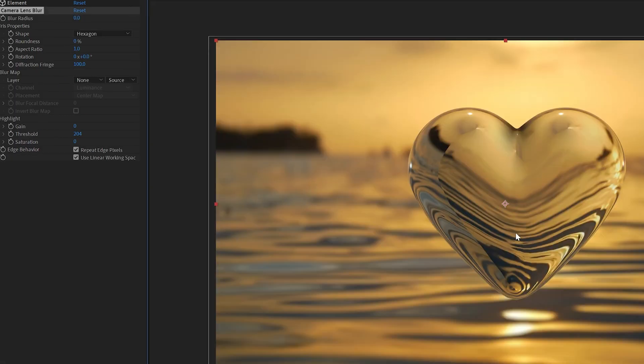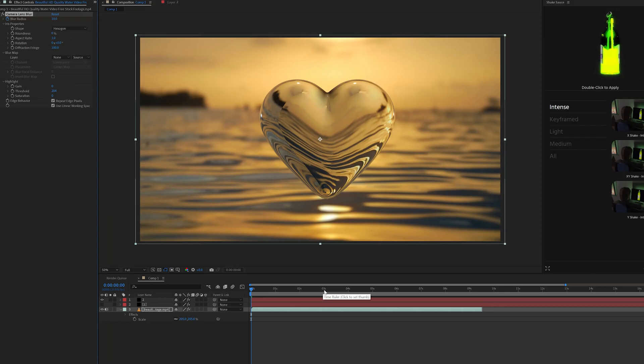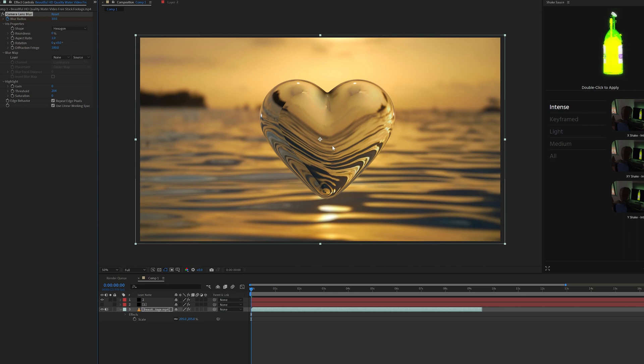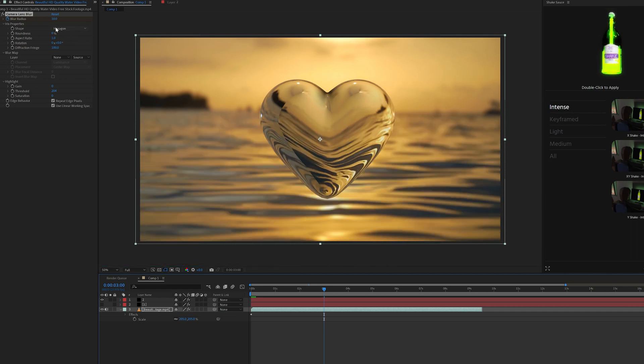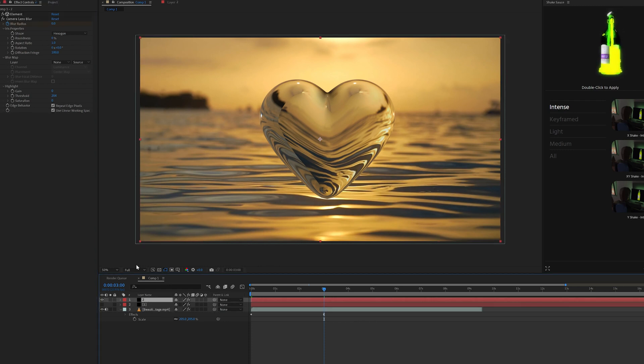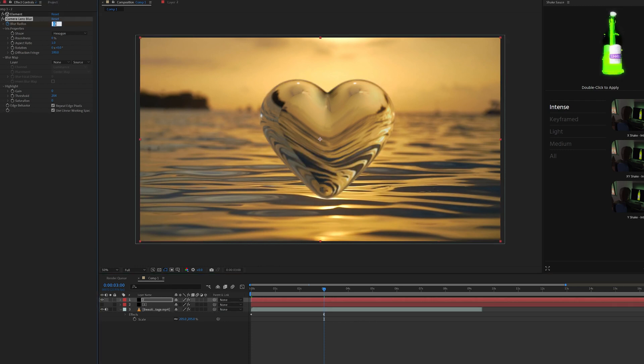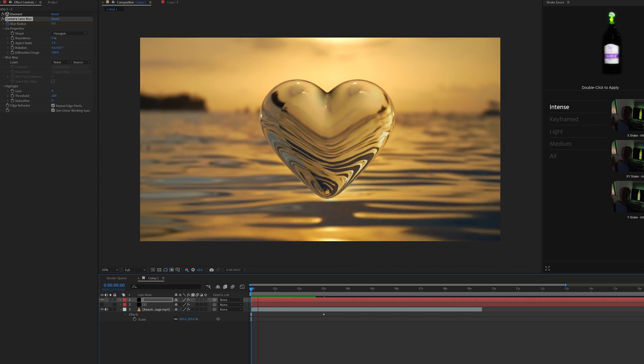Now what we can do now that the main one is in focus, we can keyframe both of these just like so. We're going to have it go from the background being out of focus and the heart being in focus to switching, with the background being in focus and the heart not being in focus. So let's go over to about three seconds here and we'll bring the blur radius down to zero. The background is now in focus. Then we'll go over to the heart and change that to 10, maybe even something a little bit more intense like 20. If we play it through, you guys can see the difference just like so.